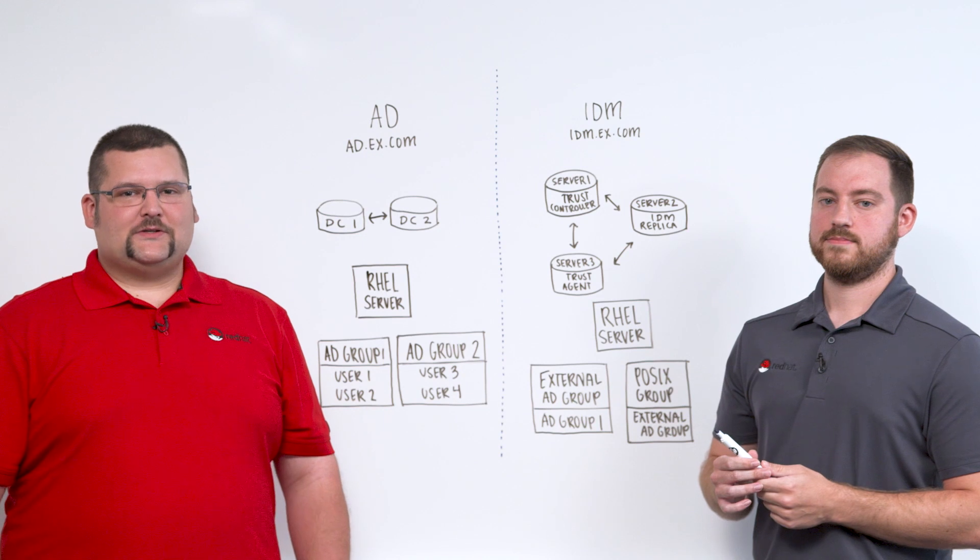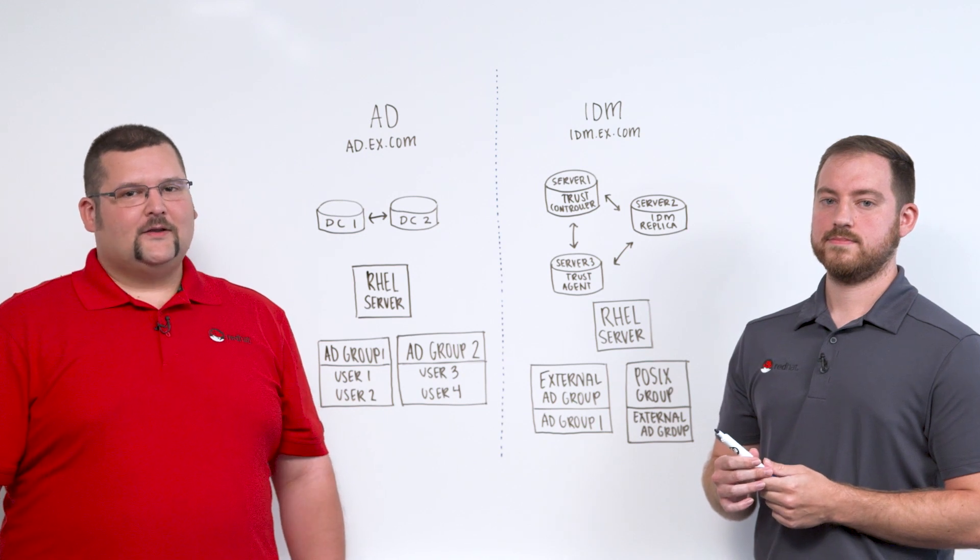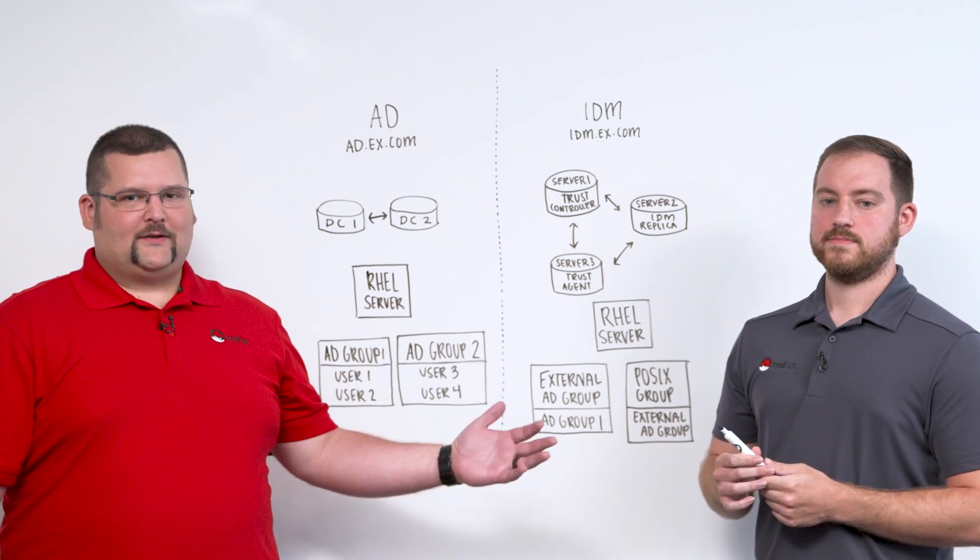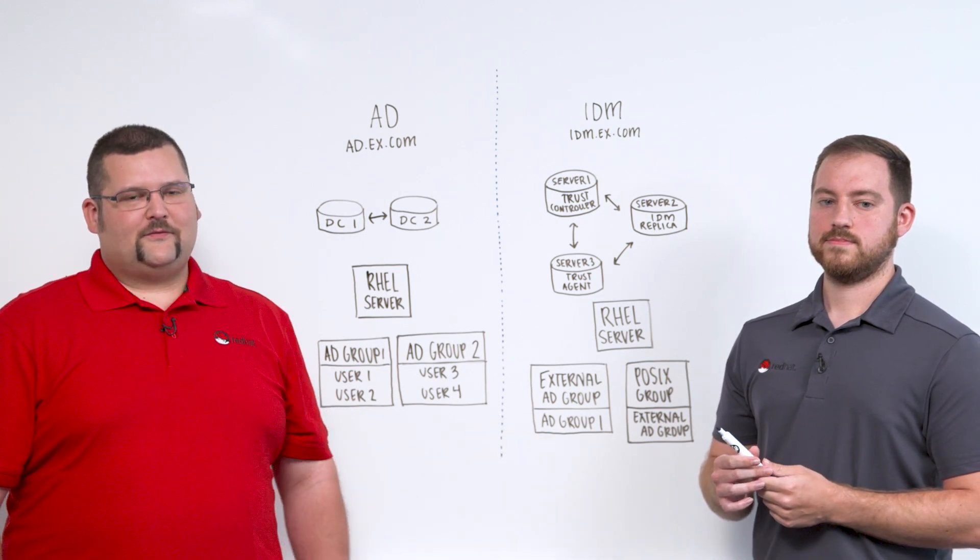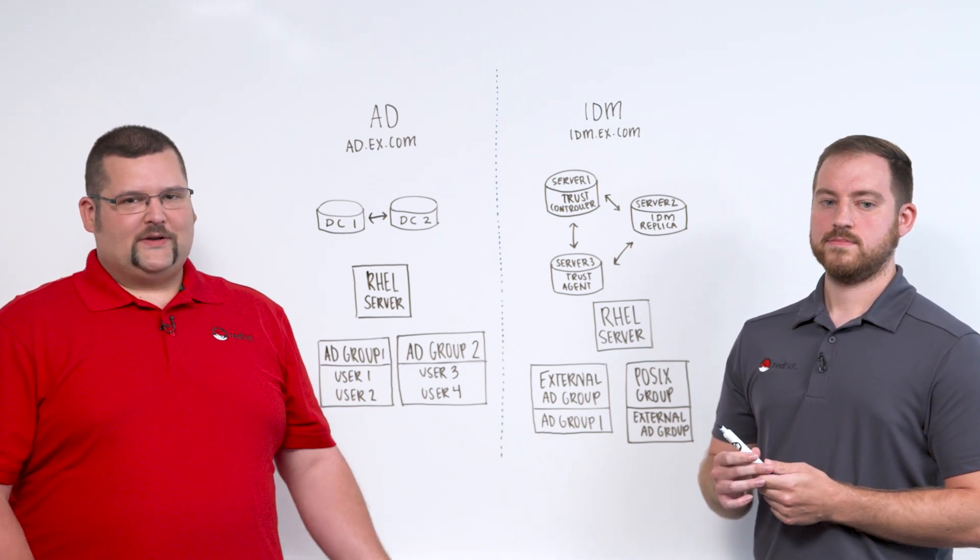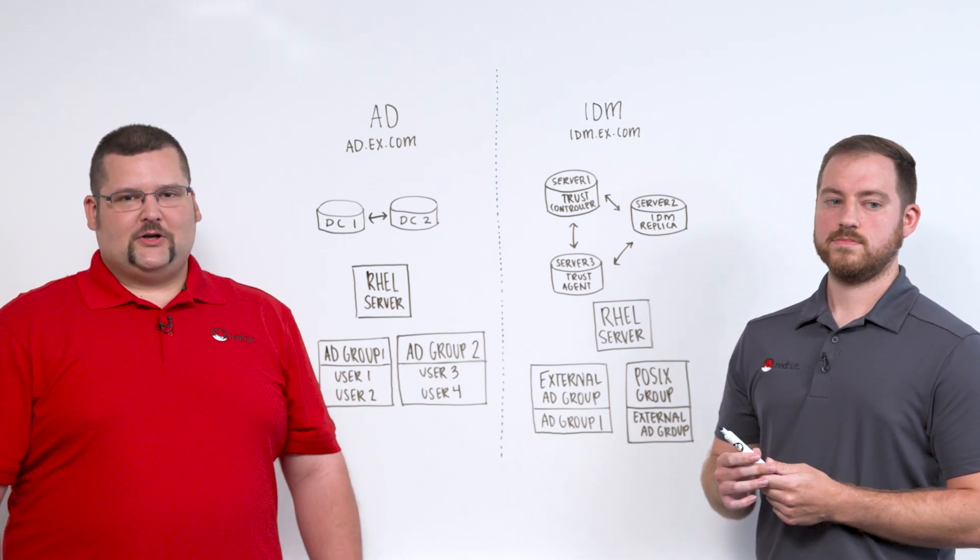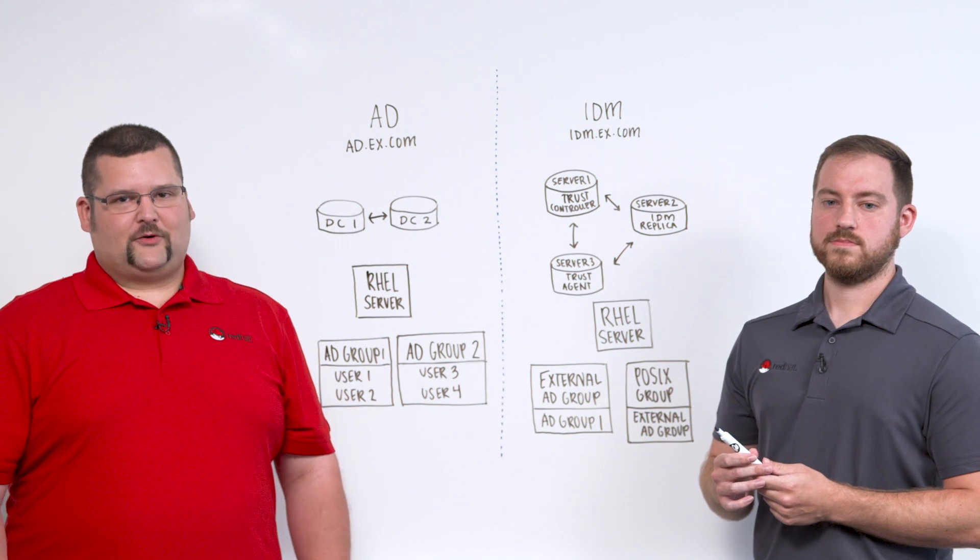Hi, I'm Roy Williams, Senior Consultant with Red Hat. Today I'm joined by my colleague, Chris Malefus. We're going to be discussing integration options with Active Directory.